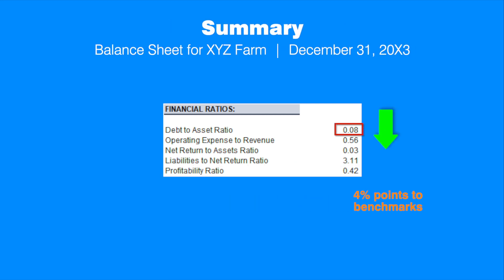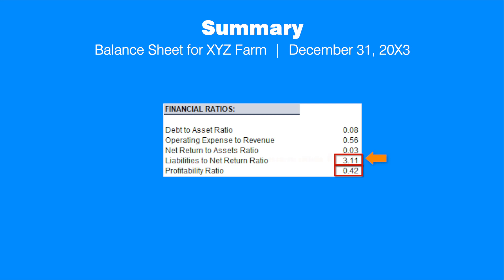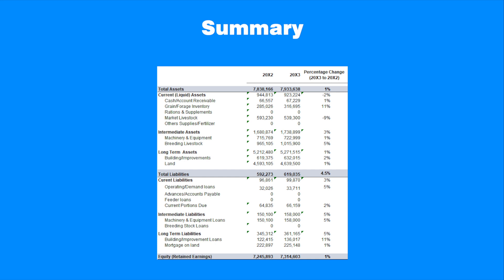All reported financial ratios in our example indicate good financial positions. In particular, the calculated debt-to-assets ratio is 0.08, indicating a good solvency position. Other ratios like the liabilities to net return ratio and profitability ratio are 3.11 and 0.42 respectively, indicating good efficiency positions. Comparing the results to the previous year indicates the business also improved its overall efficiency position. The owner's equity grew by 1% compared with the previous year, partly due to its increased profitability.